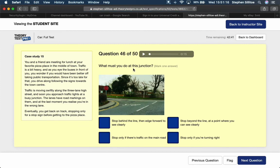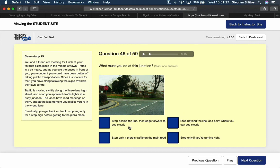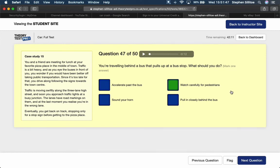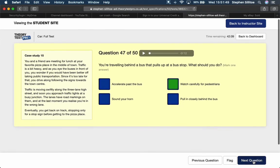What must you do at this junction? Stop behind the line and then edge forward to see clearly. Definitely that. You must, it's an order. You must stop behind the line and then if you can't see you then creep forward to improve your view. You're travelling behind a bus that pulls up at a bus stop. What should you do? Watch carefully for pedestrians. You might want to pass it, but you'll be looking for pedestrians stepping out from behind it.